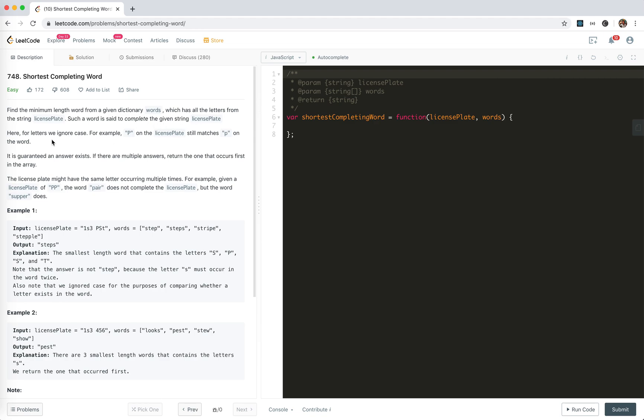For letter, we ignore case. For example, P on the license plate still matches P on the word. It is guaranteed that answer exists. If there are multiple ones, return the one that occurs first.